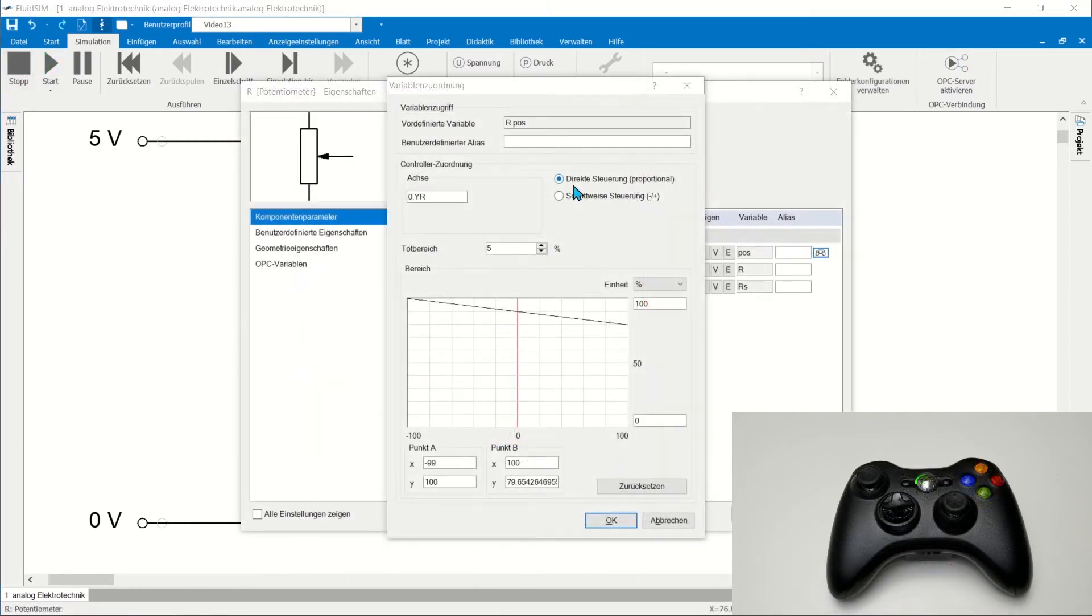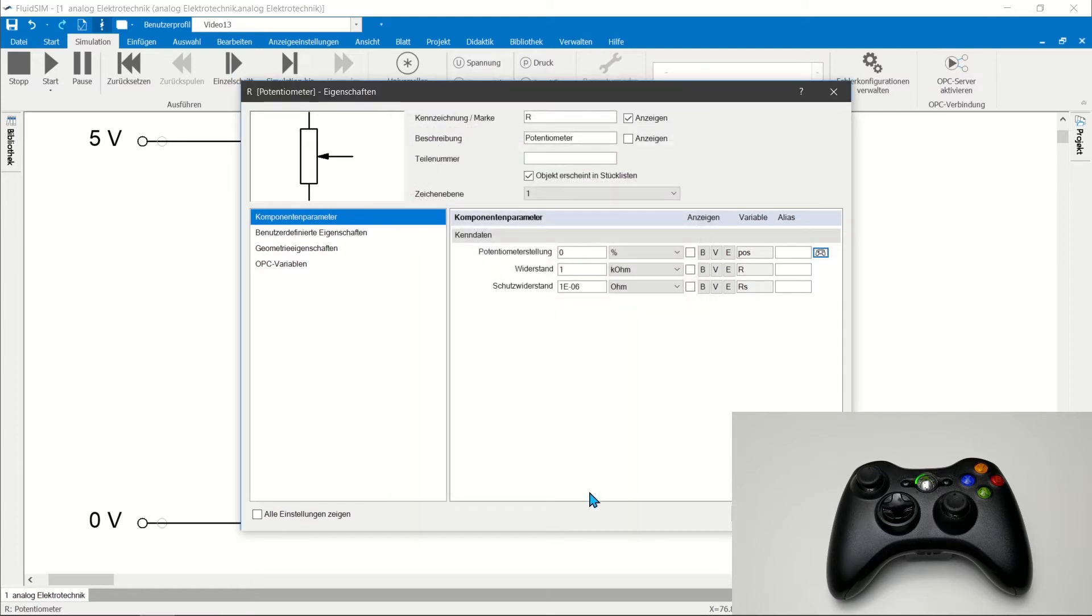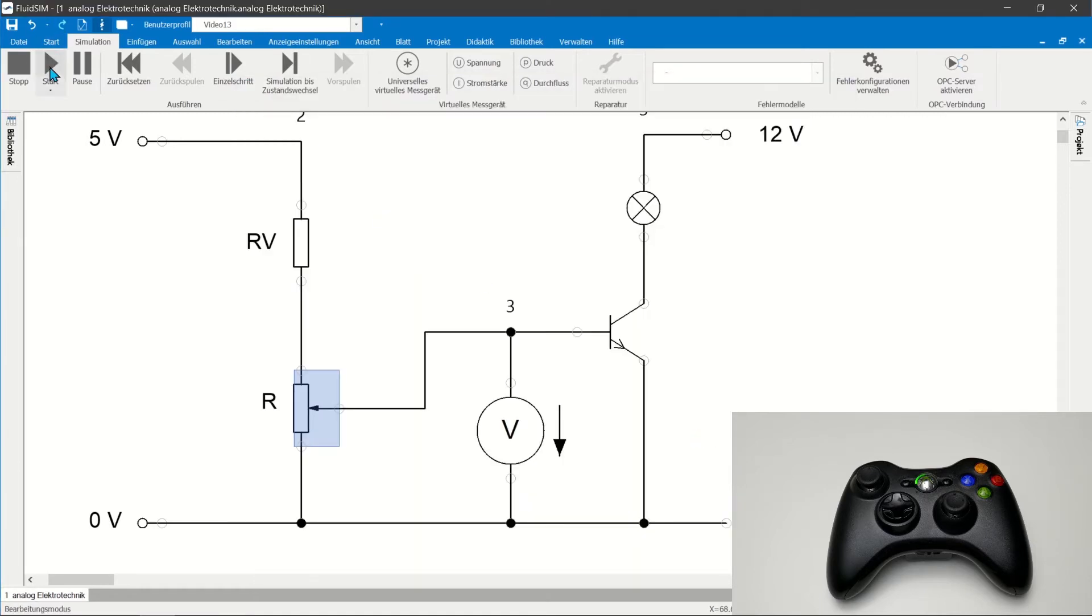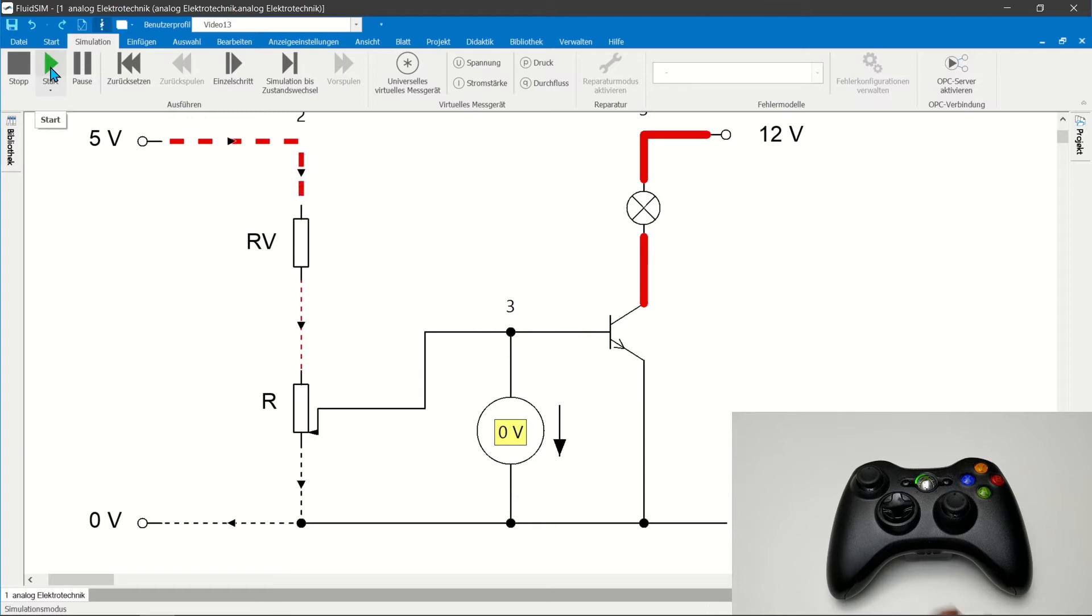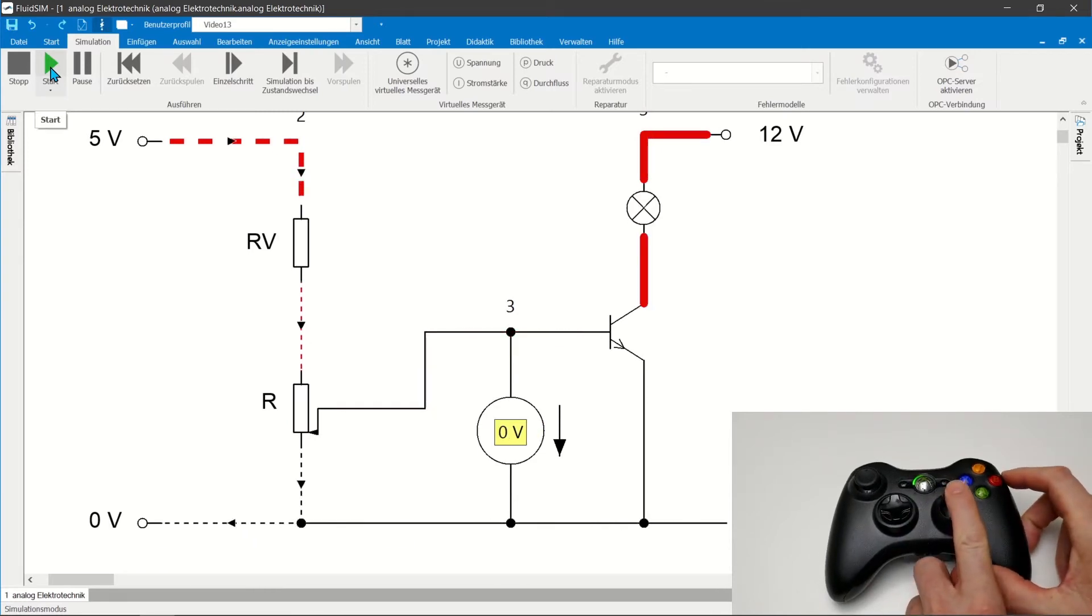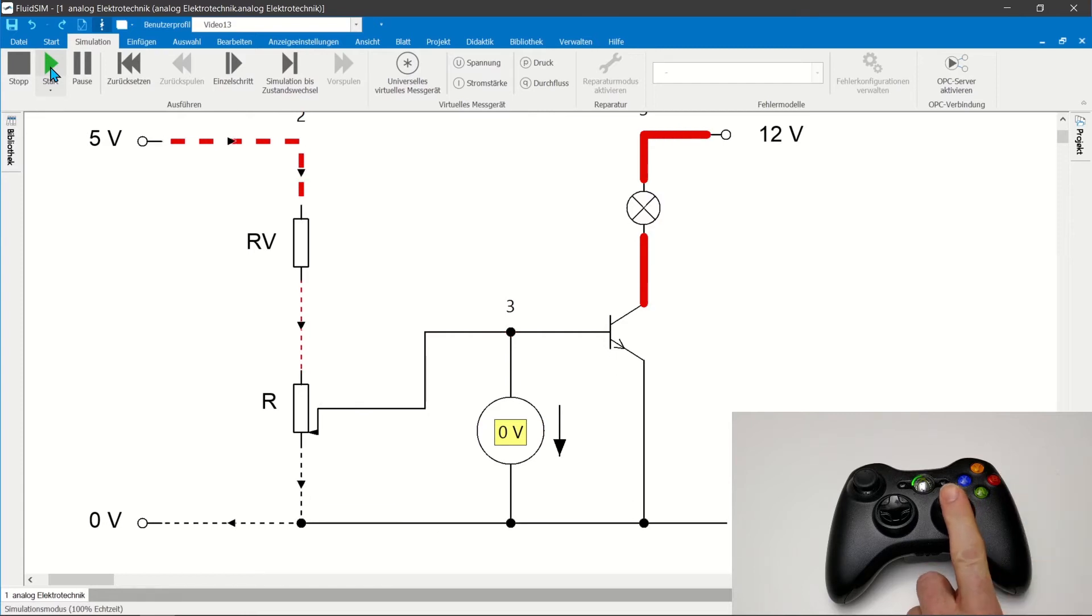With direct control, the characteristic curve of the control range can be adjusted so that the entire adjustment range of the stick or trigger covers the entire range of the control variable and that the direction of the stick movement is identical to the direction of the parameter change.